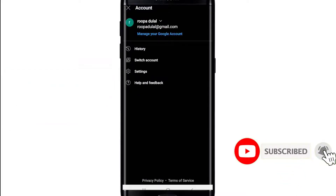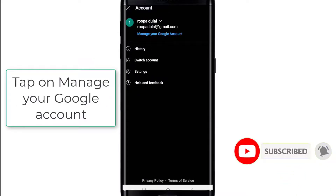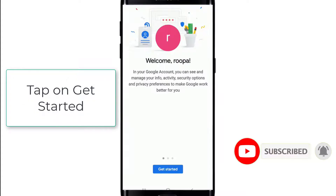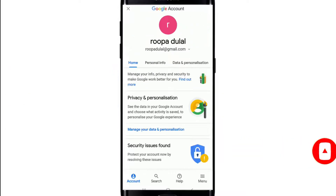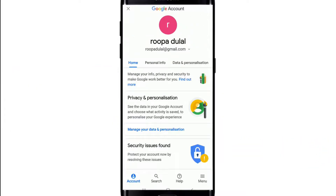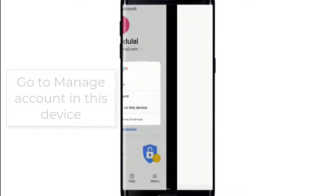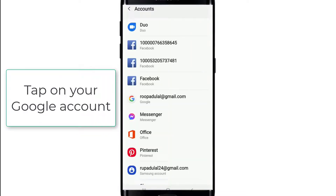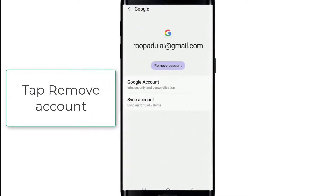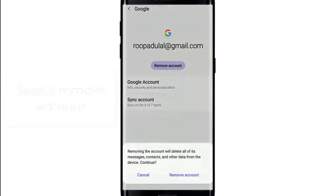Tap on Manage your Google account, and then tap on Get Started. From your home screen, tap on your email address at the top. Go to Manage account on this device, and tap on your Google account.